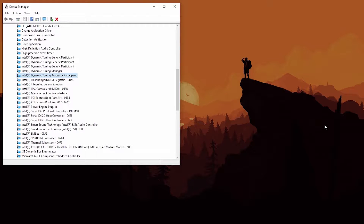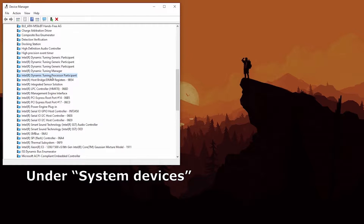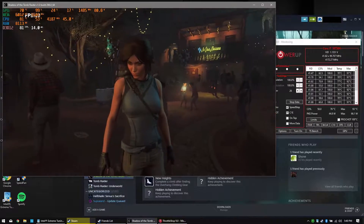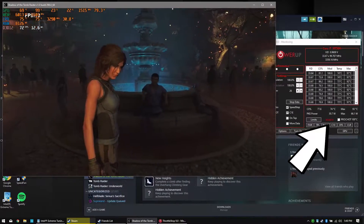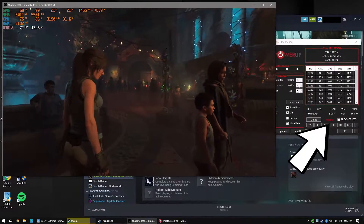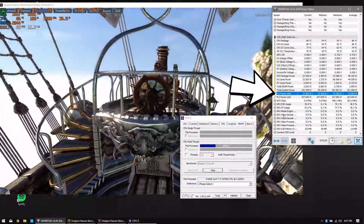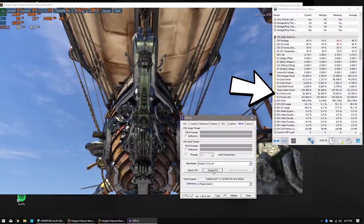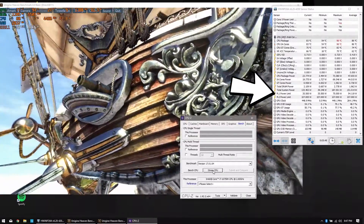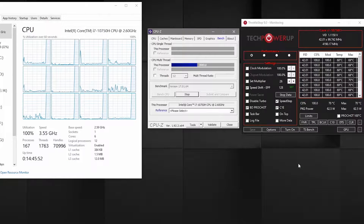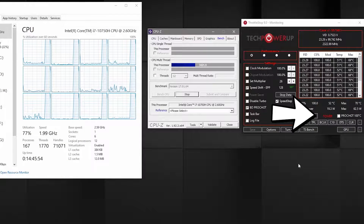To remove the power limits we need to uninstall this set of drivers called Intel Dynamic Tuning. Basically it lowers your TDP — I couldn't figure out in which circumstances — but here are a couple of examples. You can see they're at 20 watts while running CPU-Z, so yeah, not good.